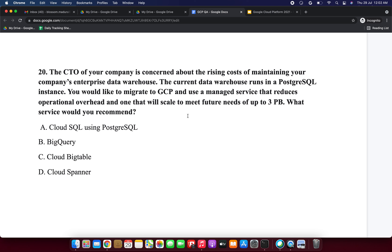Last question: the CTO of your company is concerned about the rising cost of maintaining your company's enterprise data warehouse. The current data warehouse runs on a PostgreSQL instance. You'd like to migrate to GCP and use a managed service that reduces operational overhead and will scale to meet future needs up to petabytes of data. What service would you recommend? Options include Cloud SQL using PostgreSQL.